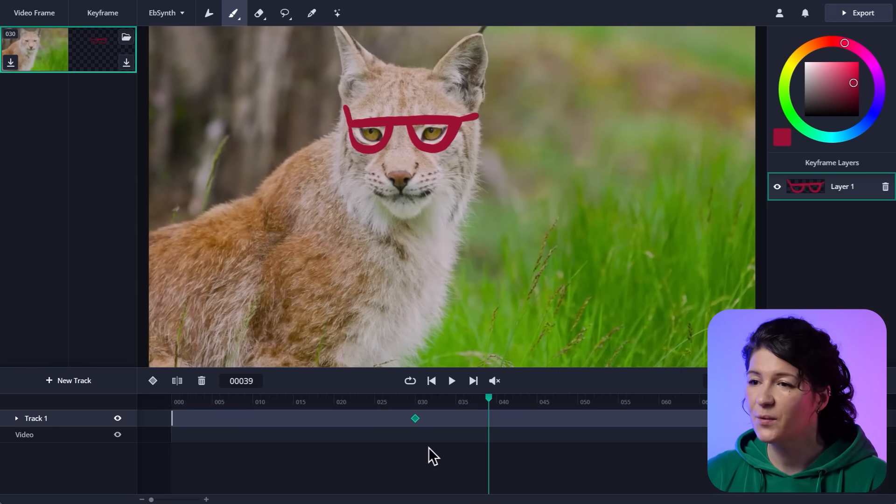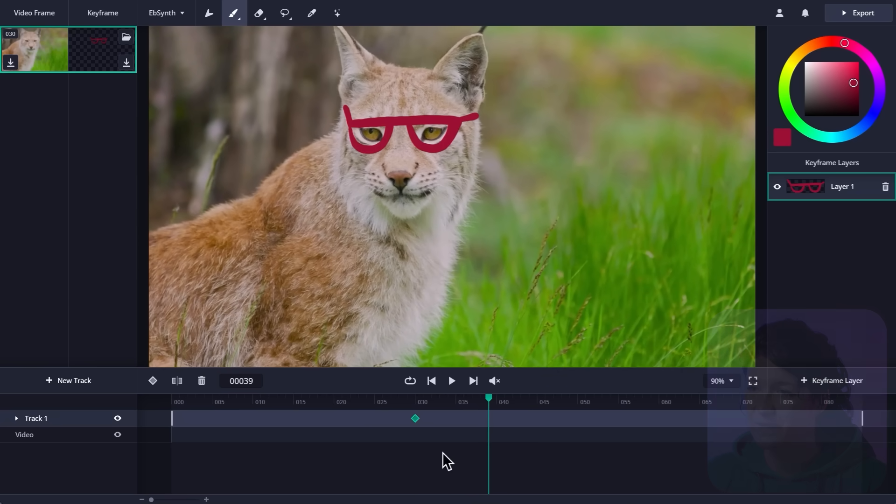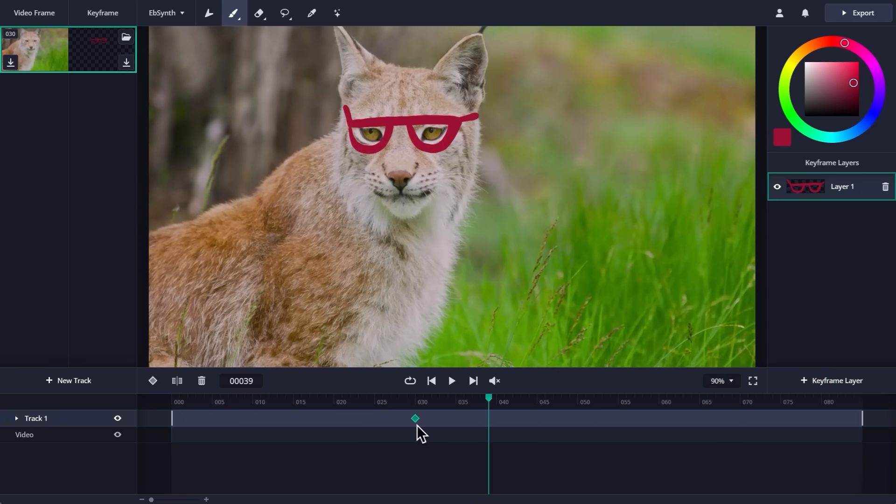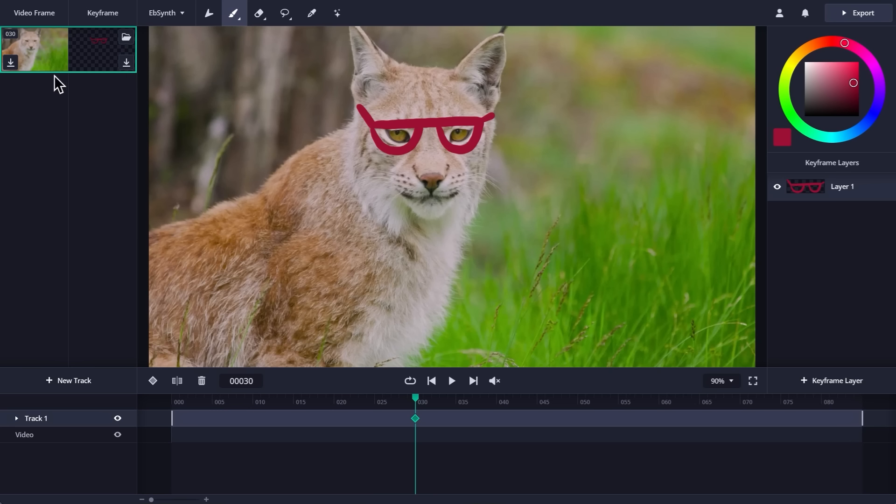Let's start with the timeline. You might notice this green diamond over here. And that's a keyframe. And it represents my edit. In this case, my drawing of the glasses. In EbSynth, you always make your edits for a specific video frame so they match and they are paired up. And you can see that in the left panel. Here you have a list of all your keyframes next to their matching video frames.